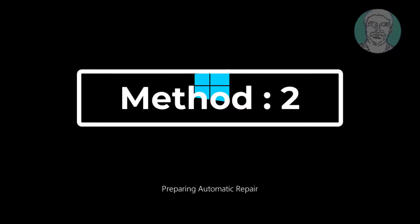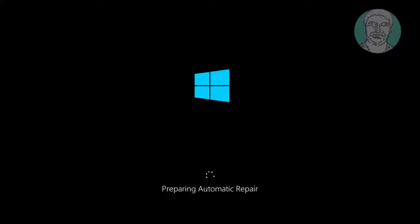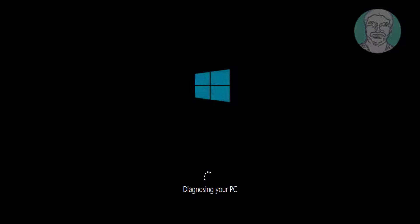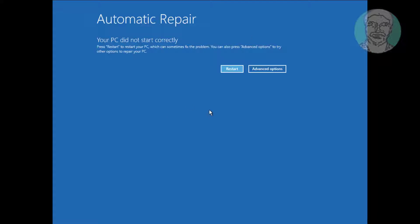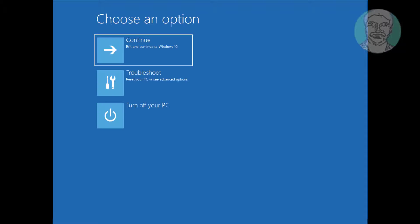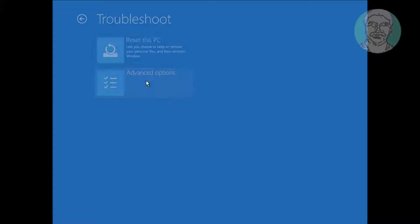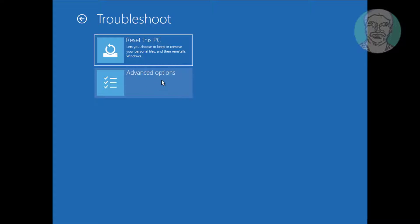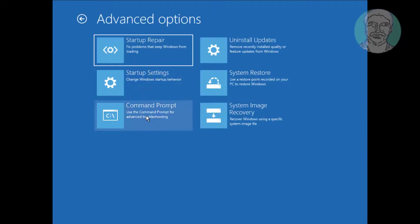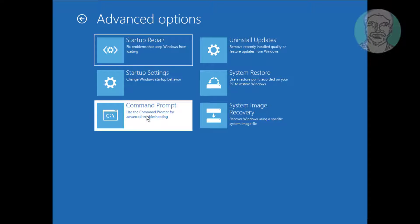The second method is to power off your computer three times and you will get the Automatic Repair screen. Click Advanced Options, click Troubleshoot, click Advanced Options, then click Command Prompt.